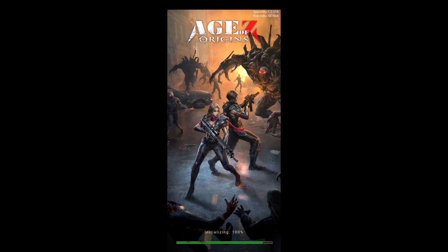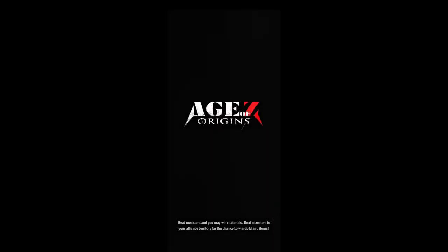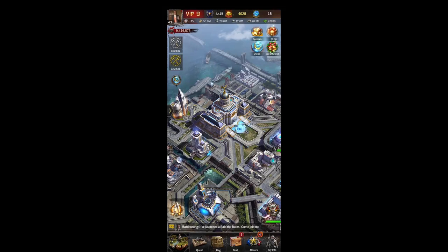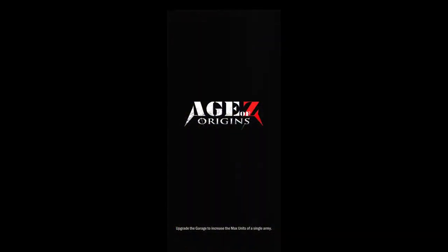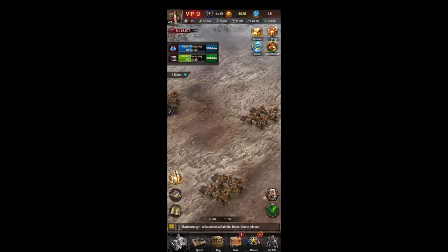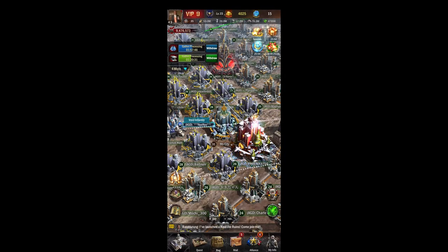All right everybody, today we are going to be starting our 'Navigating the Interface' series. We'll start with how to get around the map. On the bottom left, you can click that button and it'll take you out of your city and onto the world map.